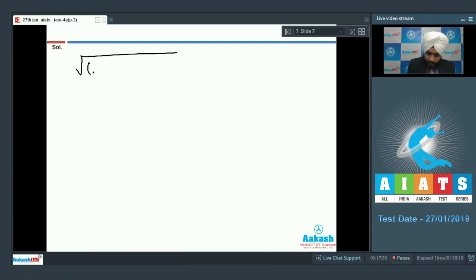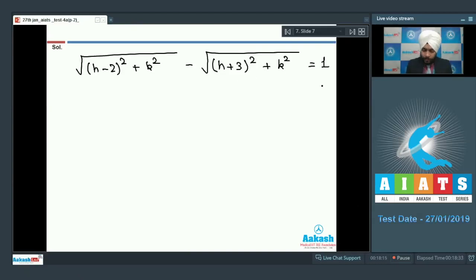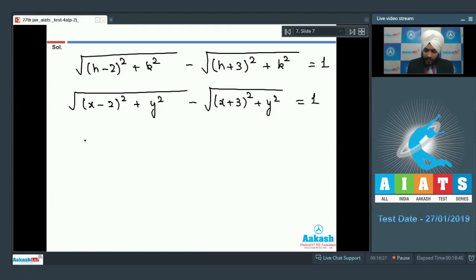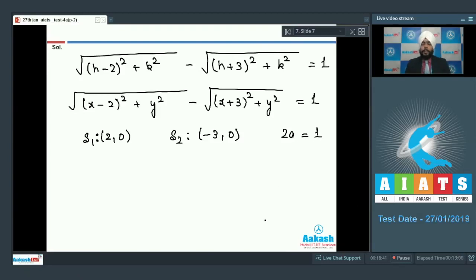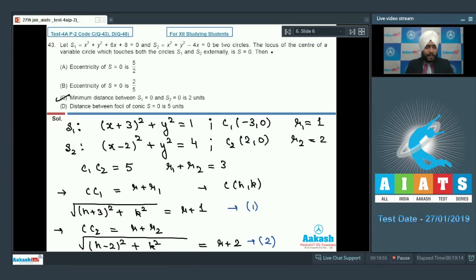So: √((x-2)^2 + y^2) - √((x+3)^2 + y^2) = 1. Foci are S1(2, 0) and S2(-3, 0). The value 2a = 1, distance between foci = 5, so eccentricity e = 5. This confirms a hyperbola. Options A and B are wrong, C and D are correct. Distance between foci of the conic is 5 units. Final answer: C and D.